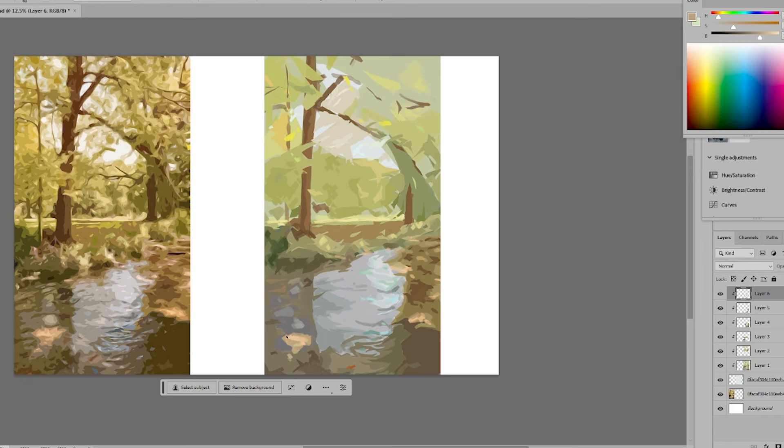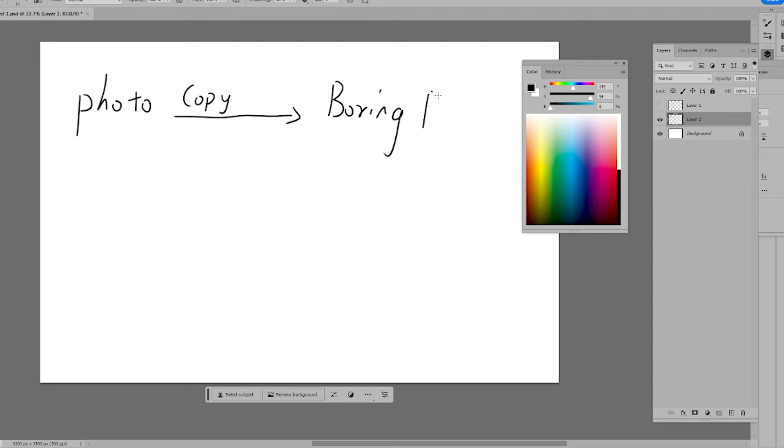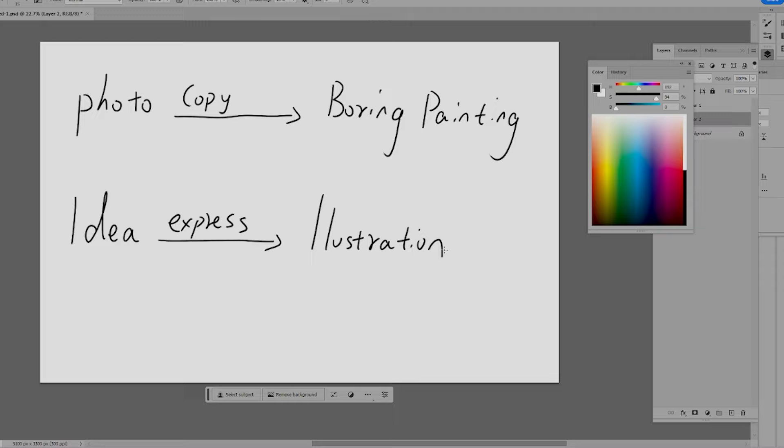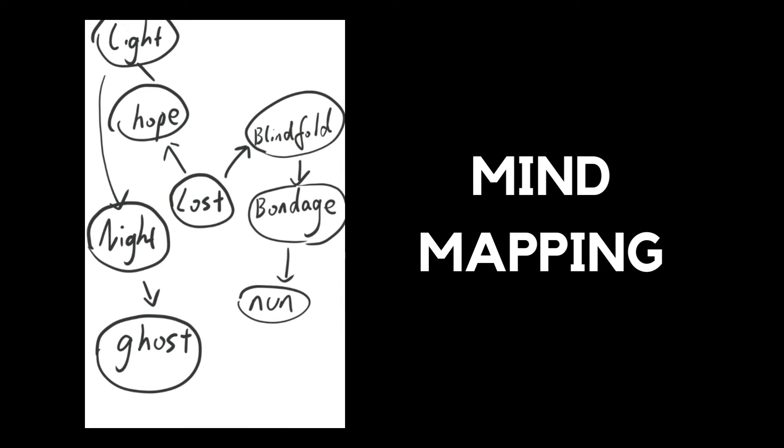The illustrations didn't have a clear focus because I lacked a specific theme to express. I noticed I was overly fixated on technique, even avoiding the creative process. So, how to convey my emotions through illustration?